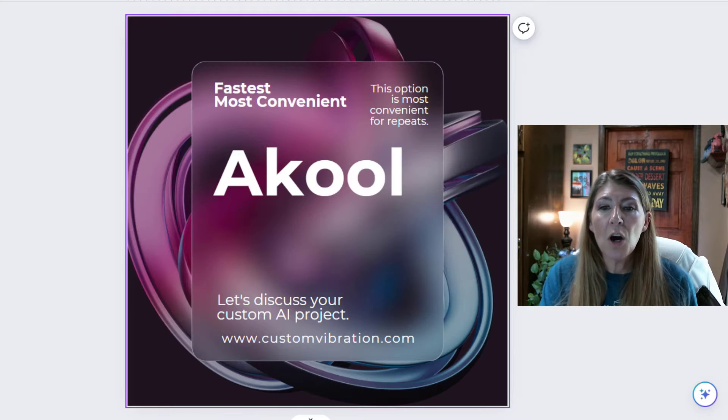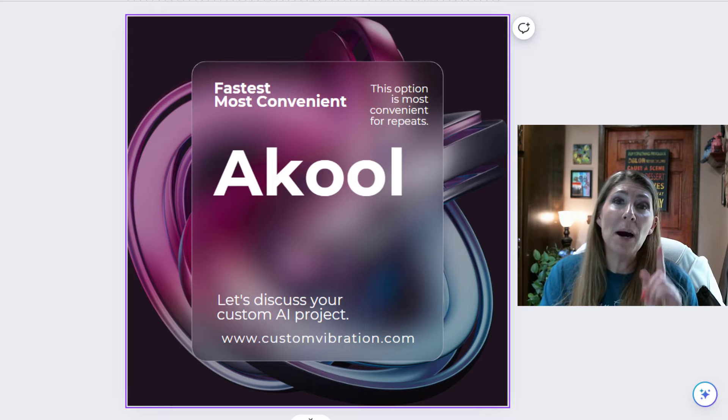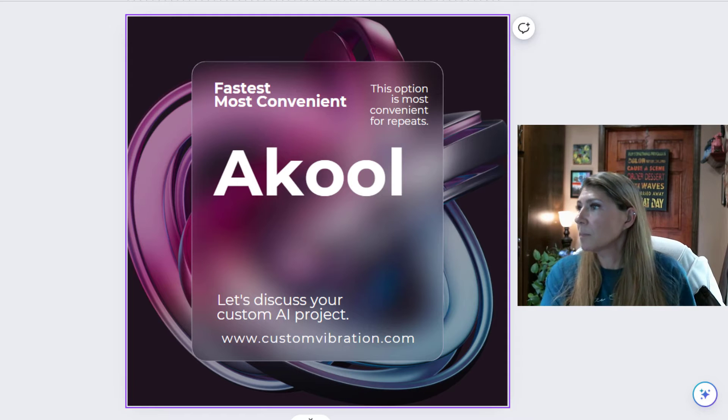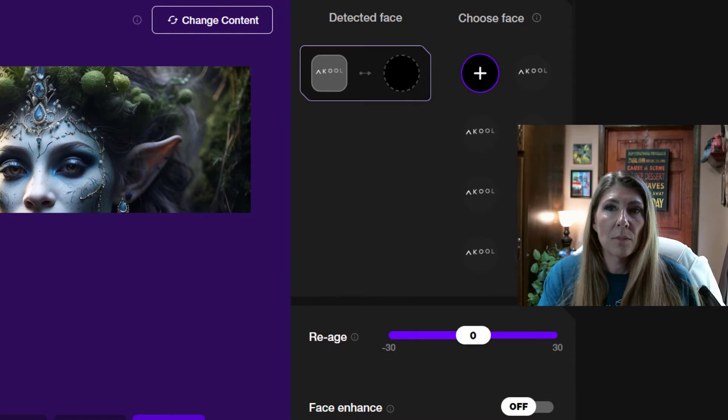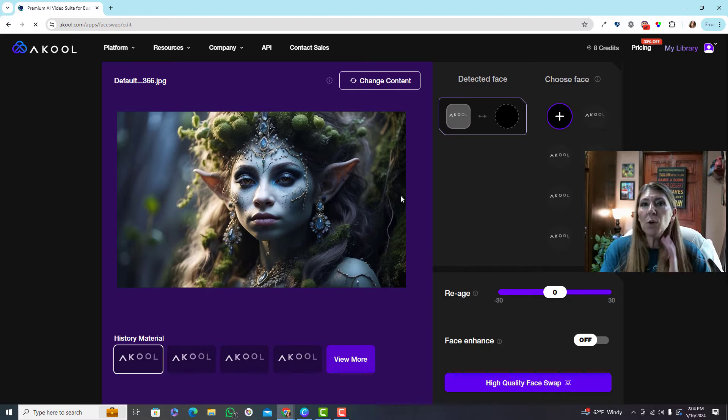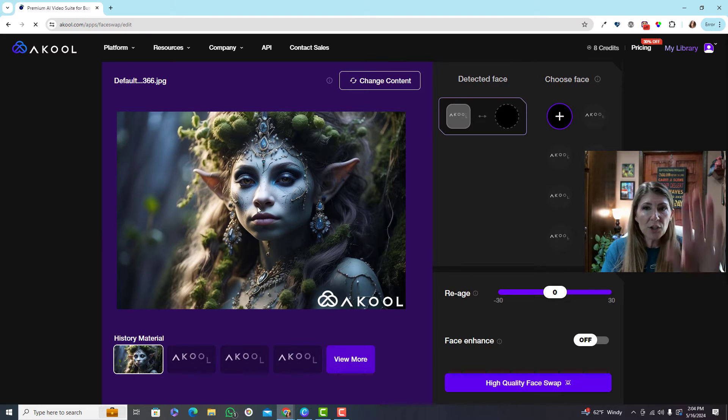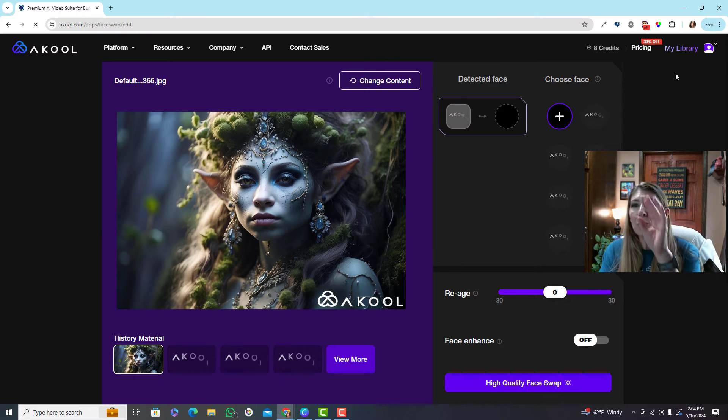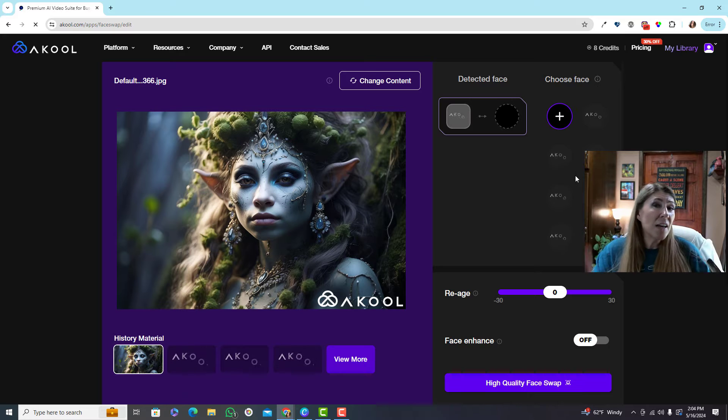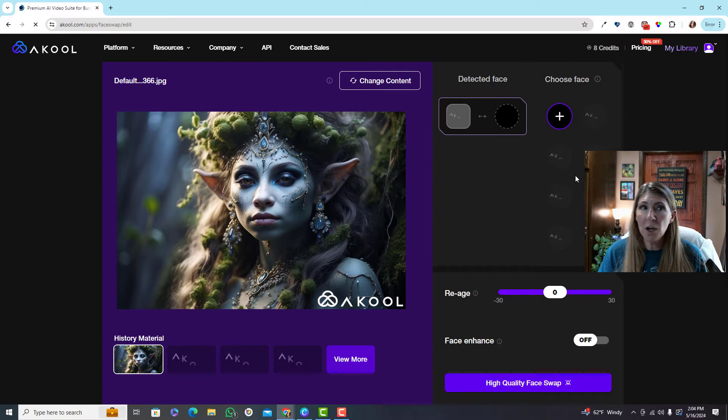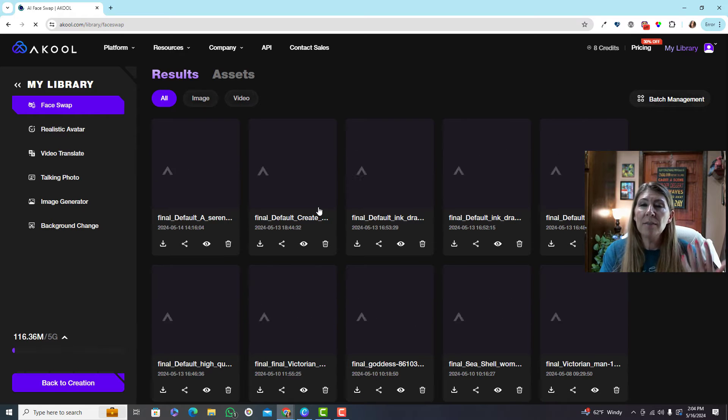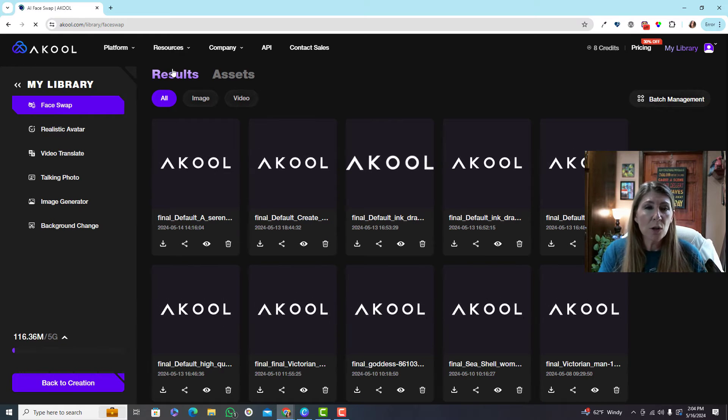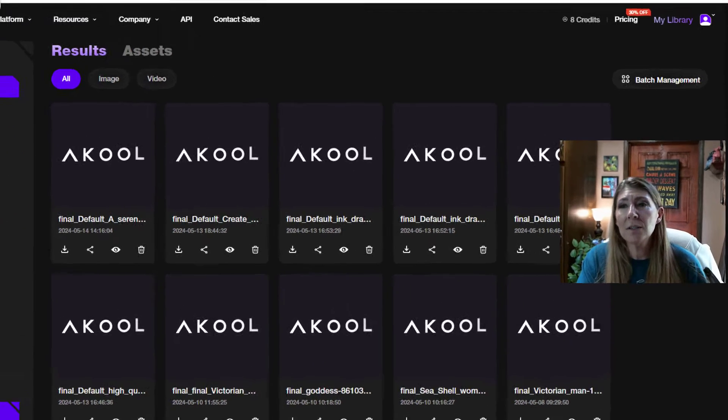So I tried Akool. Akool was much faster. This is what Akool looks like. What I liked about it is you can change the art, you can change the face, and it saves both of them so you can reuse them in the future. Very nice. It processes them very quickly and at a very high quality.